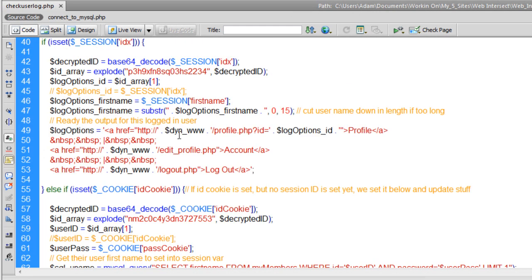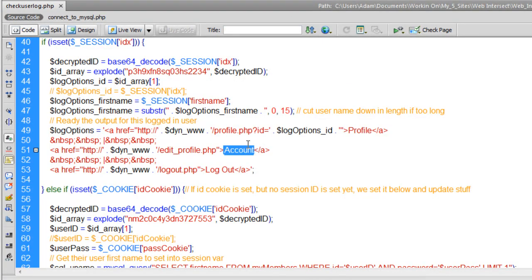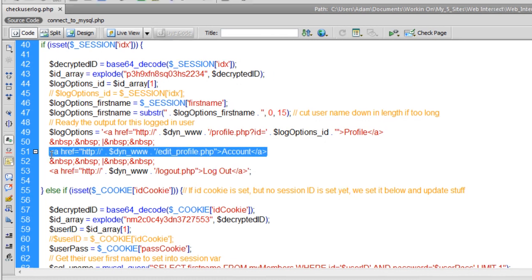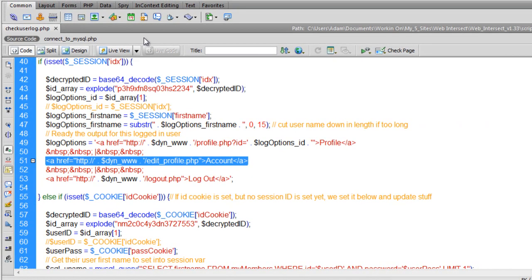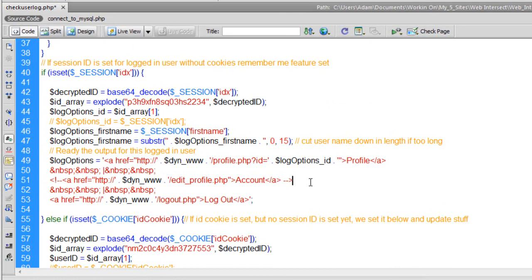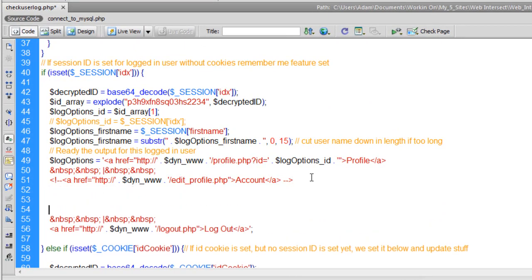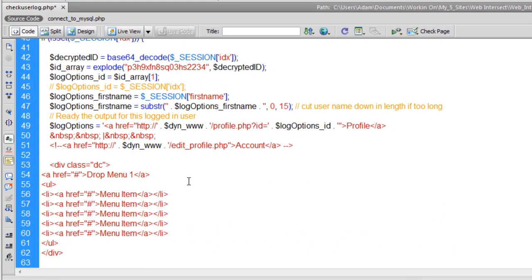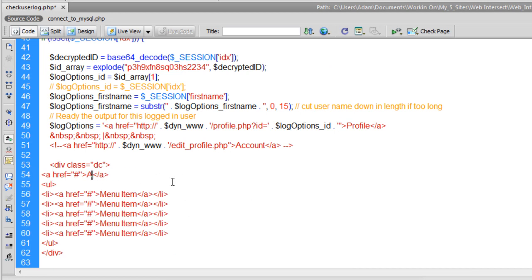So right here, here's account. I want to trade that for a drop-down. So let's just comment that out using the comment button there in the HTML. Let's go a couple of lines down and pop this in. Now let's trade this from saying drop menu 1 to account.